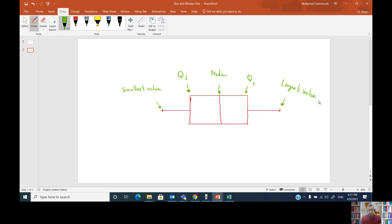Why is it important to graph a box and whisker plot? This plot is very important in detecting outliers, which are extreme values — very large or very small values in comparison to the majority of observations in a data set. Now we understand the five significant components of the box and whisker plot.